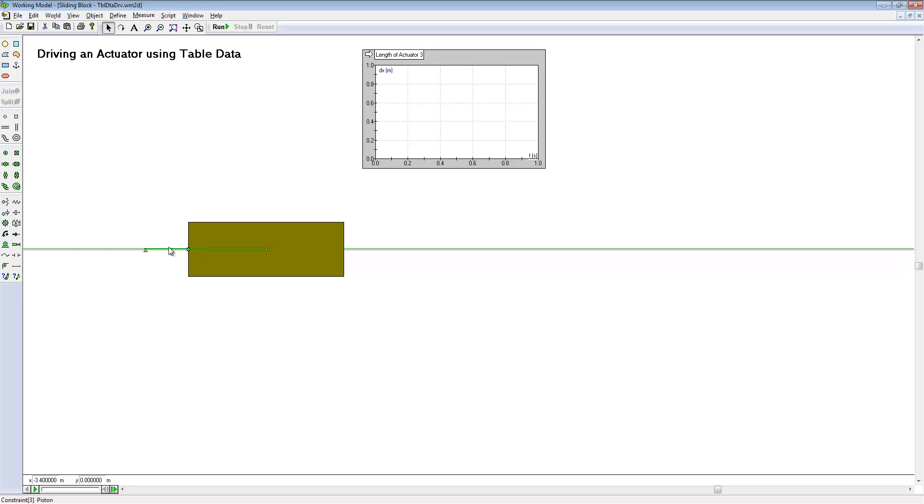We're going to drive the actuator using a displacement versus time profile. We've created a meter that will monitor the displacement of the actuator.